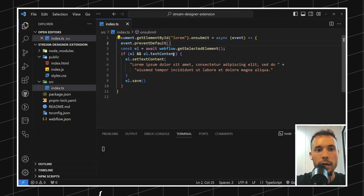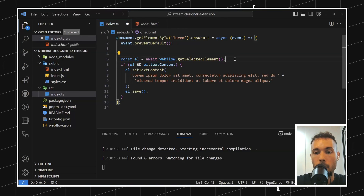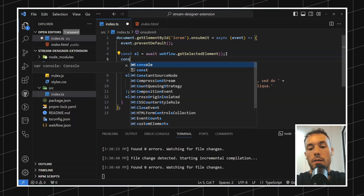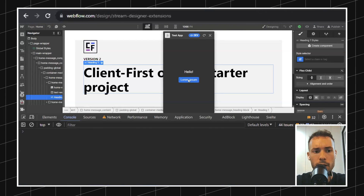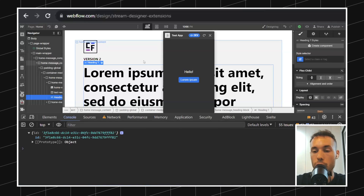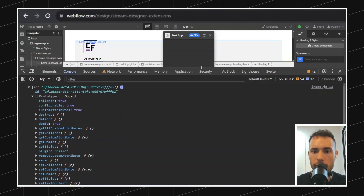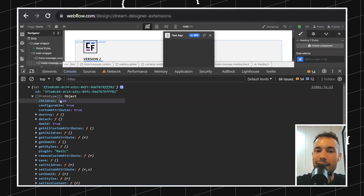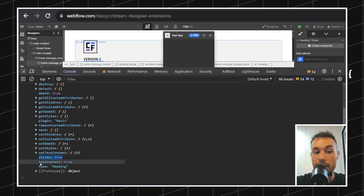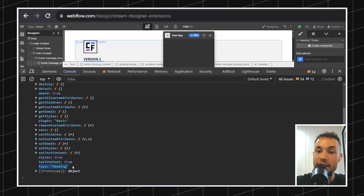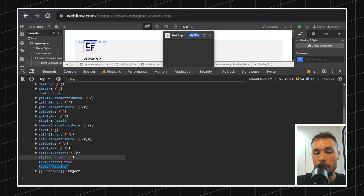Let me remind you what happened here. We have a form, and when we submit it we're getting the selected element. Let's console log the element. Let's open the console — if we click the button, we're constantly logging the element. Let's see what info we can see from the element. Opening the prototype, you'll see there are a bunch of properties inside: 'children' is true, meaning it has some children inside; 'allowsCustomAttributes'; 'isConfigurable'; 'allowsStyles'; 'allowsTextContent.' Each element has properties that tell you if you can do something with it or not.